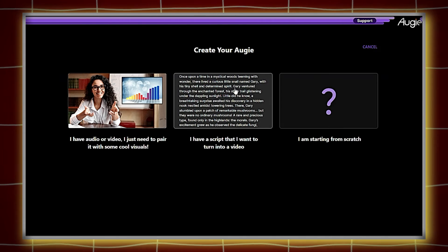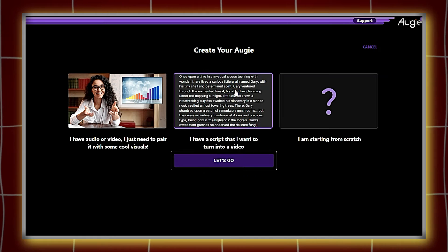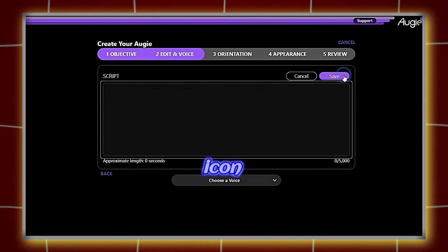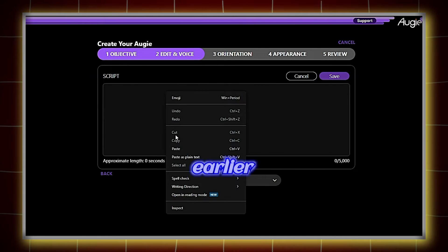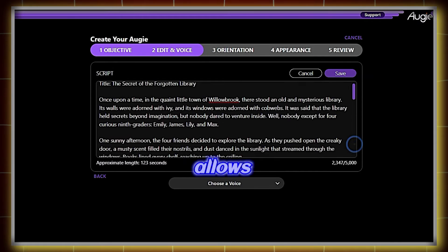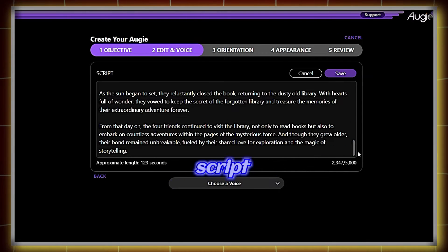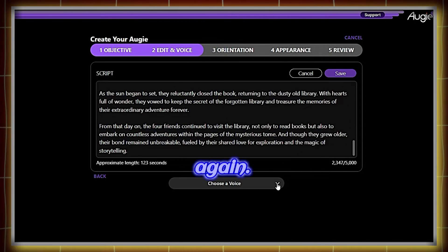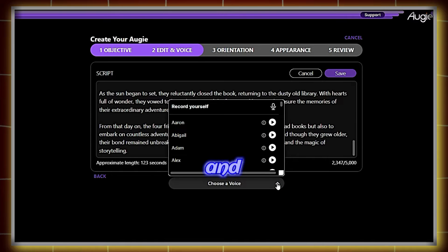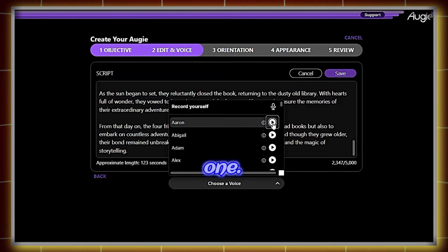It opens with three options. Ignore the side ones and click on the middle one, then click on Let's Go. Click on the pencil icon and paste your script copied earlier from ChatGPT. It allows a 5,000 character limit per generation. If your script is longer, you can generate again. Now, select a voice of your choice from both male and female options.